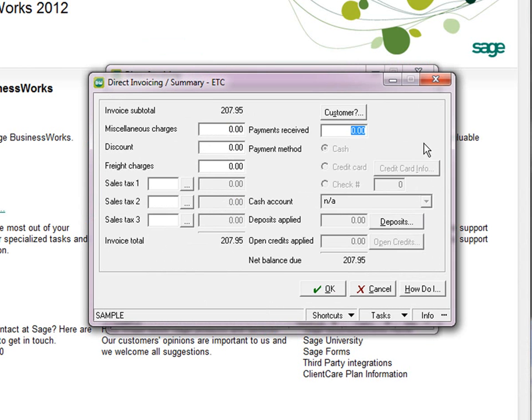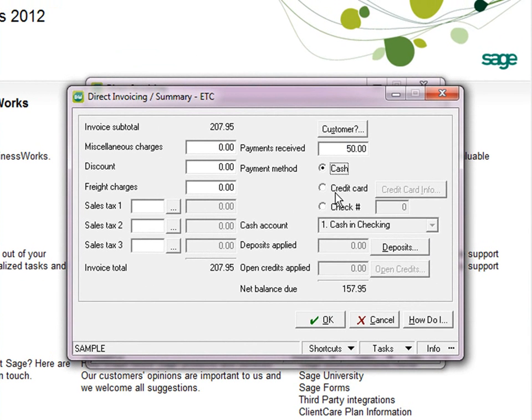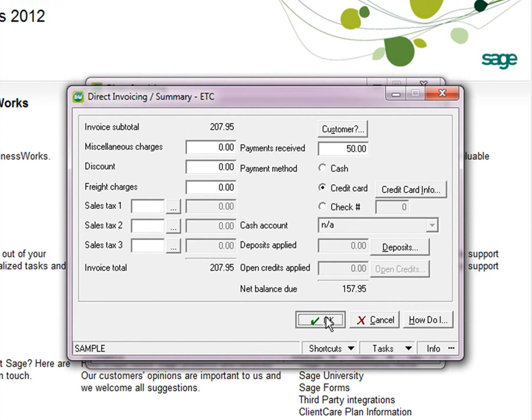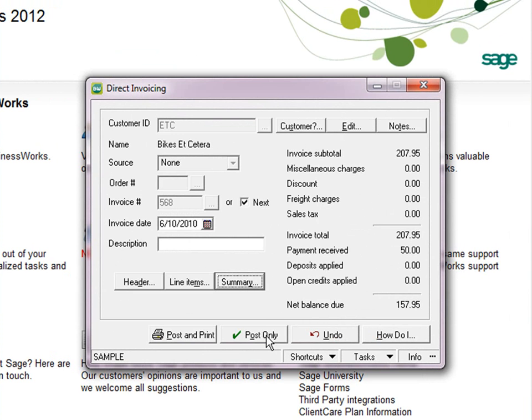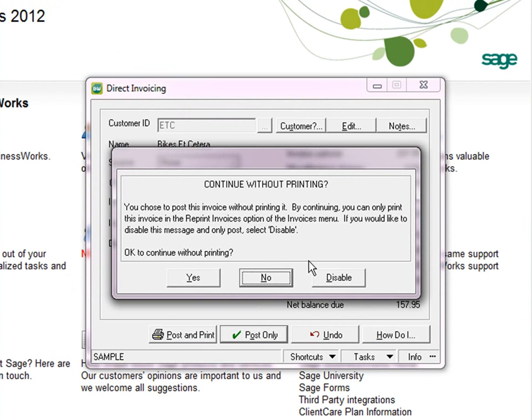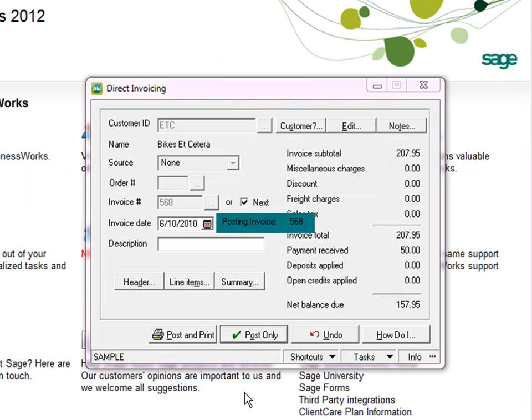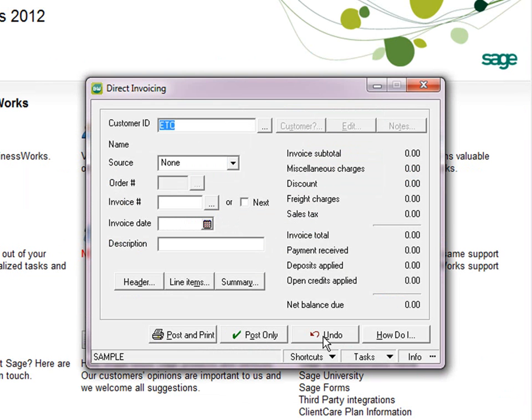And on the Summary screen, you note that it looks very similar to the Order Entry screen. We can choose the credit card, click on Credit Card Info. When I click on OK and Post, it will go ahead and post that payment to the customer's credit card. It will process the credit card, post to the customer record in Sage Business Works, and also to the General Ledger.